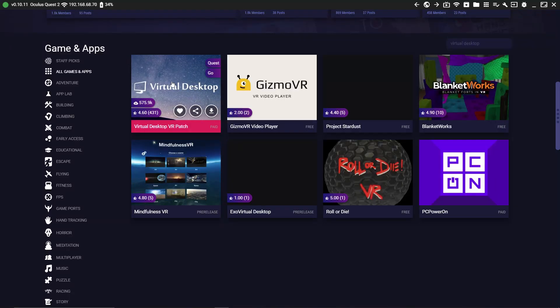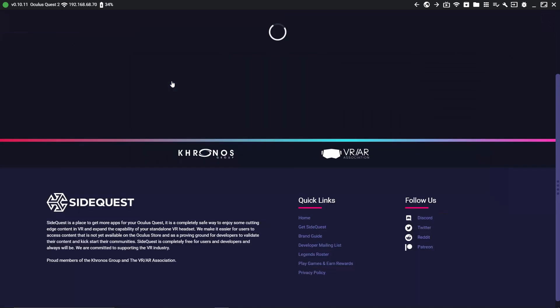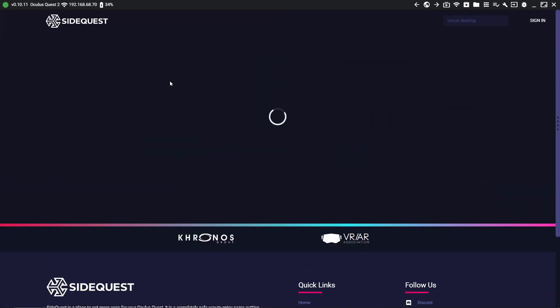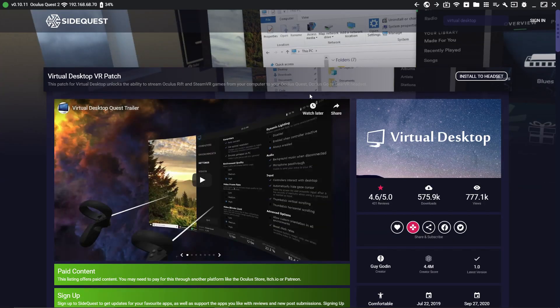Virtual Desktop is an awesome app that allows you to play wireless PC VR games on your Quest headset. However, since its launch, Oculus has required this feature to be disabled in the Virtual Desktop app available in the main Oculus Quest store. So in order to get around that, Guy Godin, who's the developer of Virtual Desktop, released a patch for it on SideQuest that you could install that re-enabled this feature.